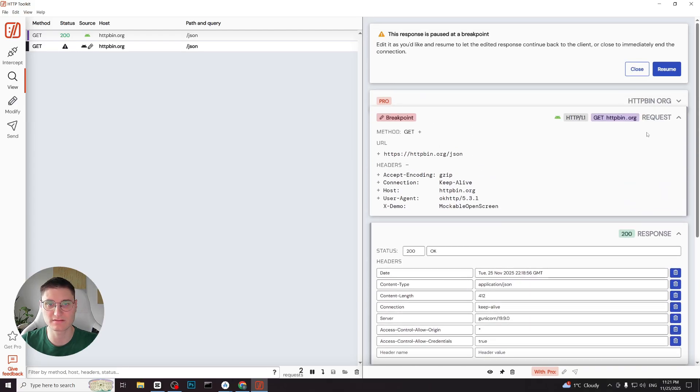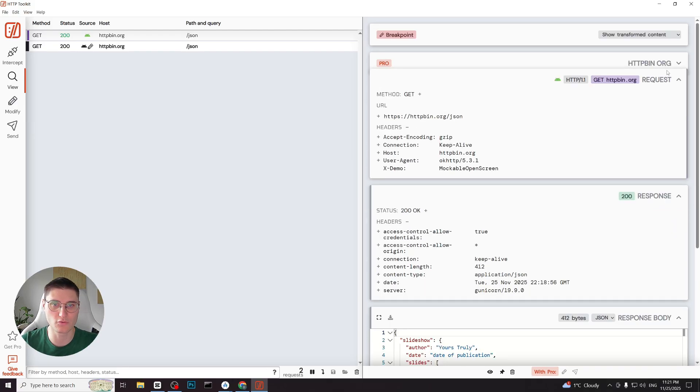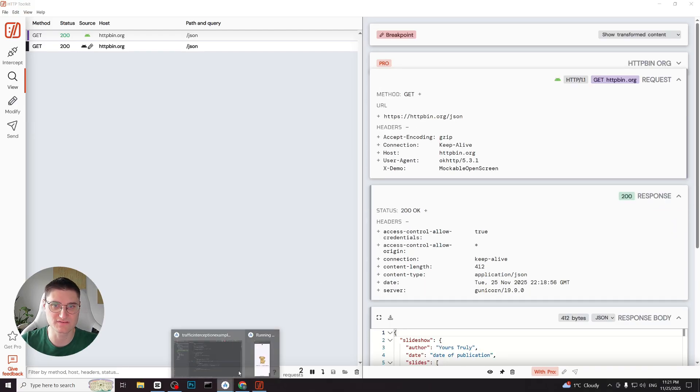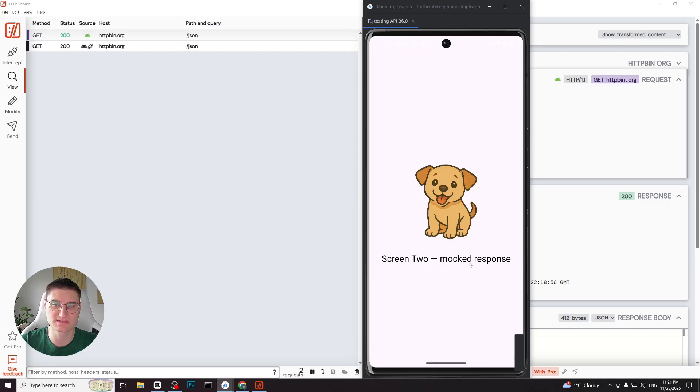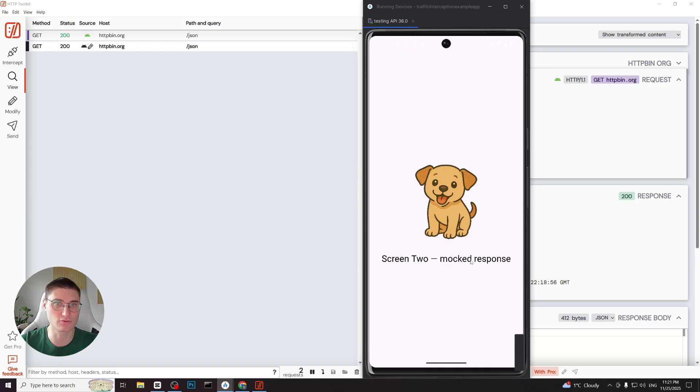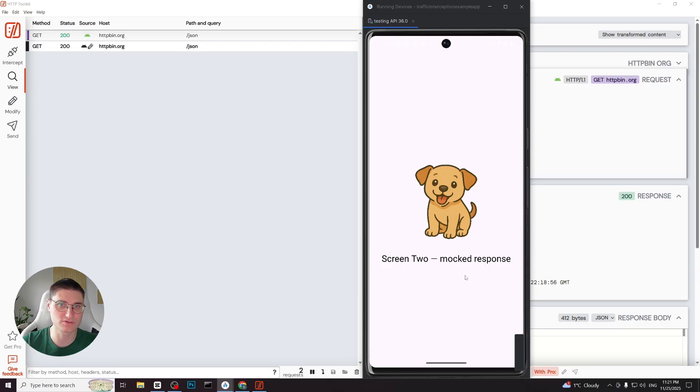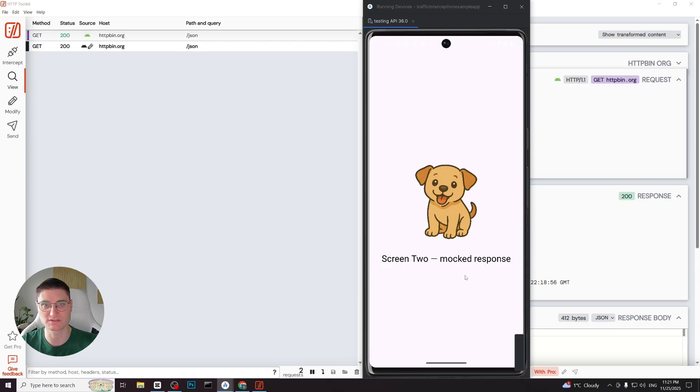The application now opens the other screen with a mocked response in the text view. This happens because the original keyword the app checks for is no longer present. This perfectly demonstrates how application logic can depend on a server response.